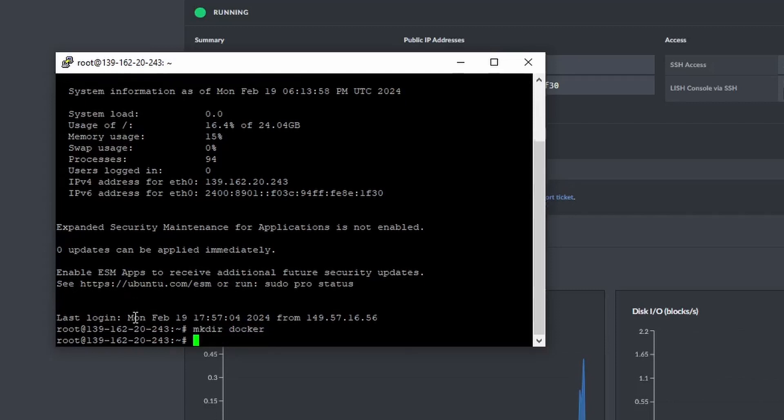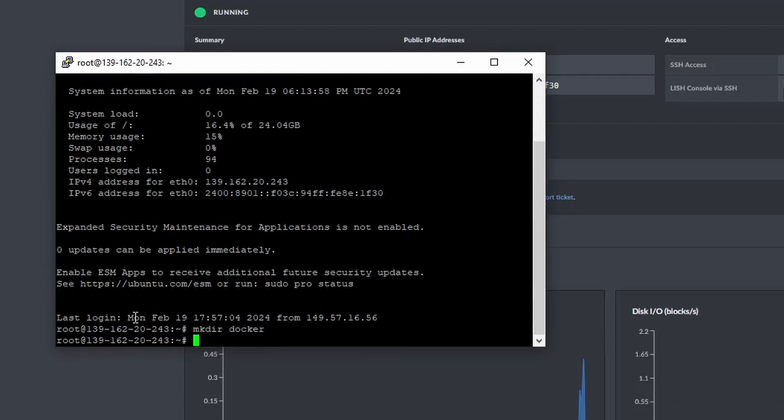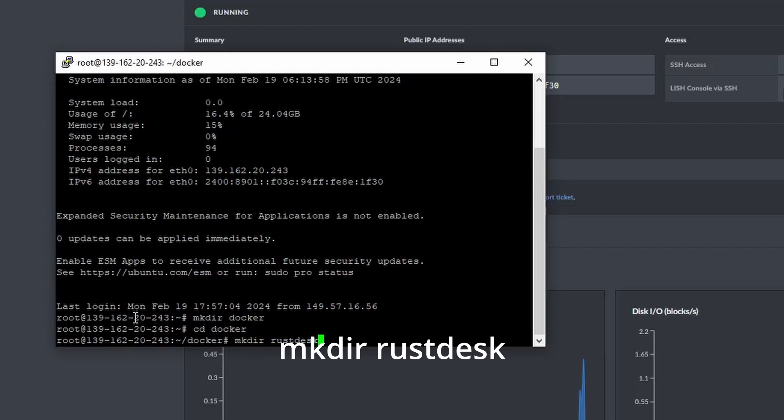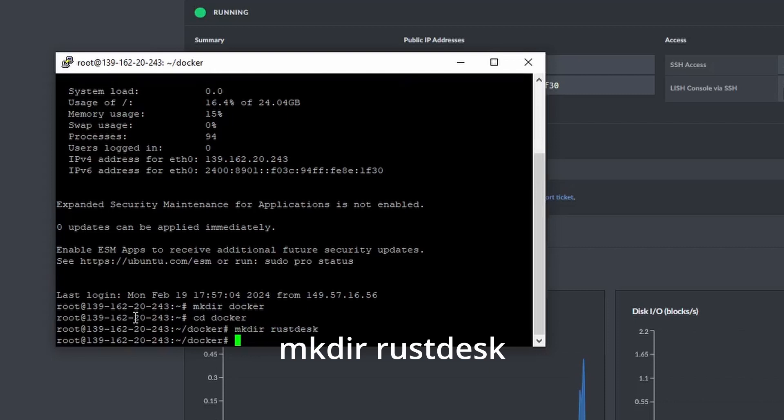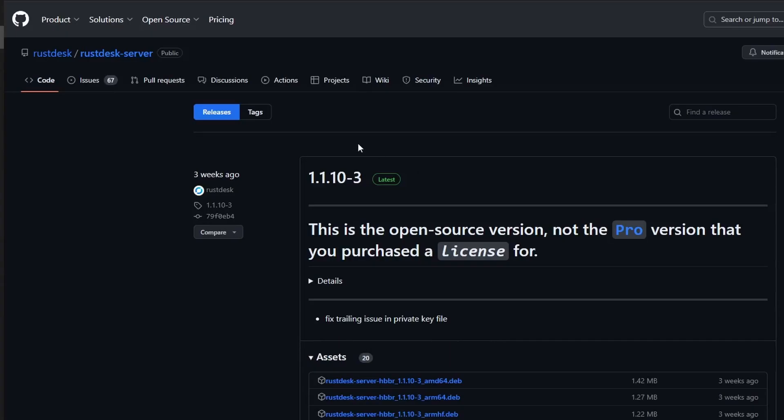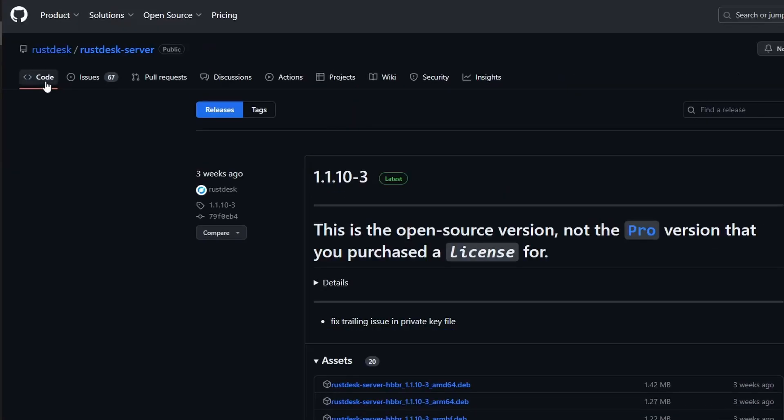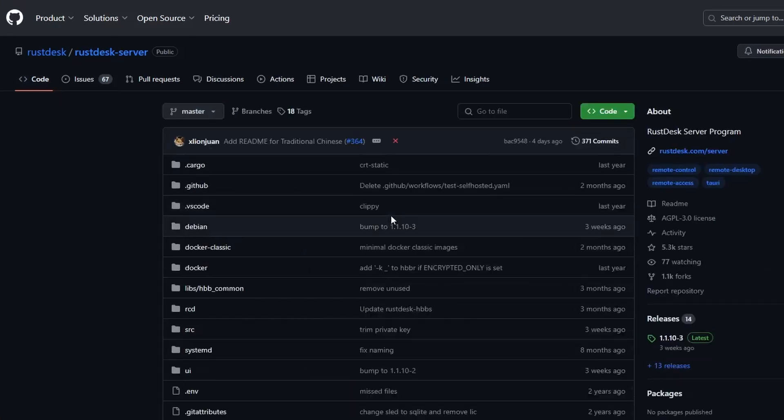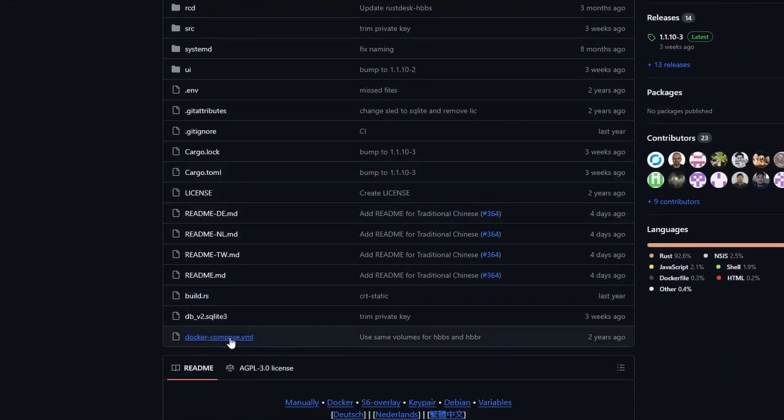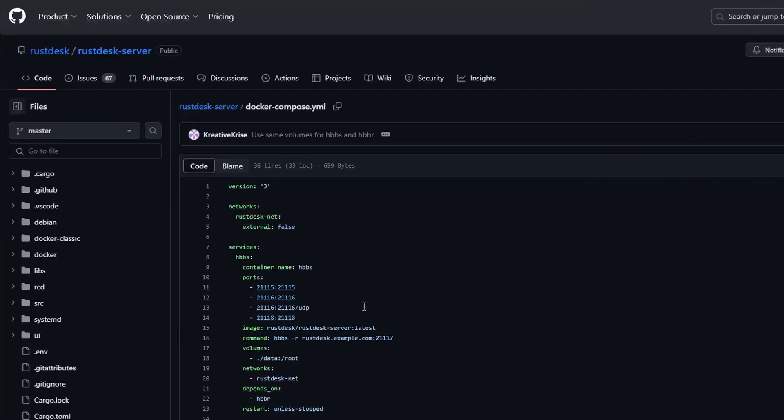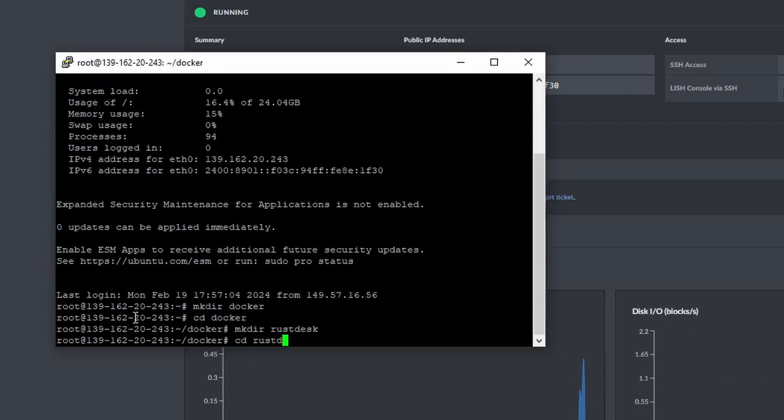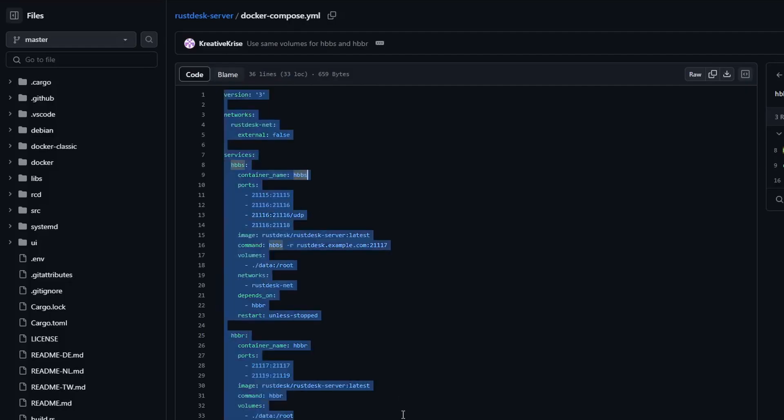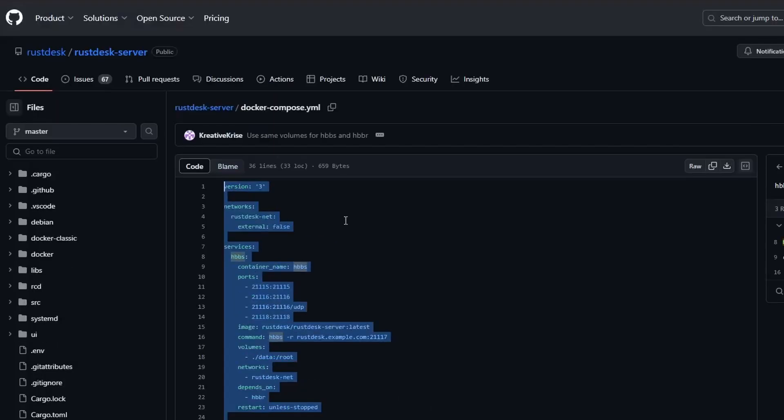I'm going to install RustDesk by creating a YAML file. First, I will create a directory for Docker. Then I go into that directory so I can create the RustDesk subdirectory. Then, over at GitHub, we can pull a Docker Compose template that we can use for the install. I'll cd into the RustDesk directory. I'll type in nano docker-compose.yaml, then copy and paste the template from GitHub.